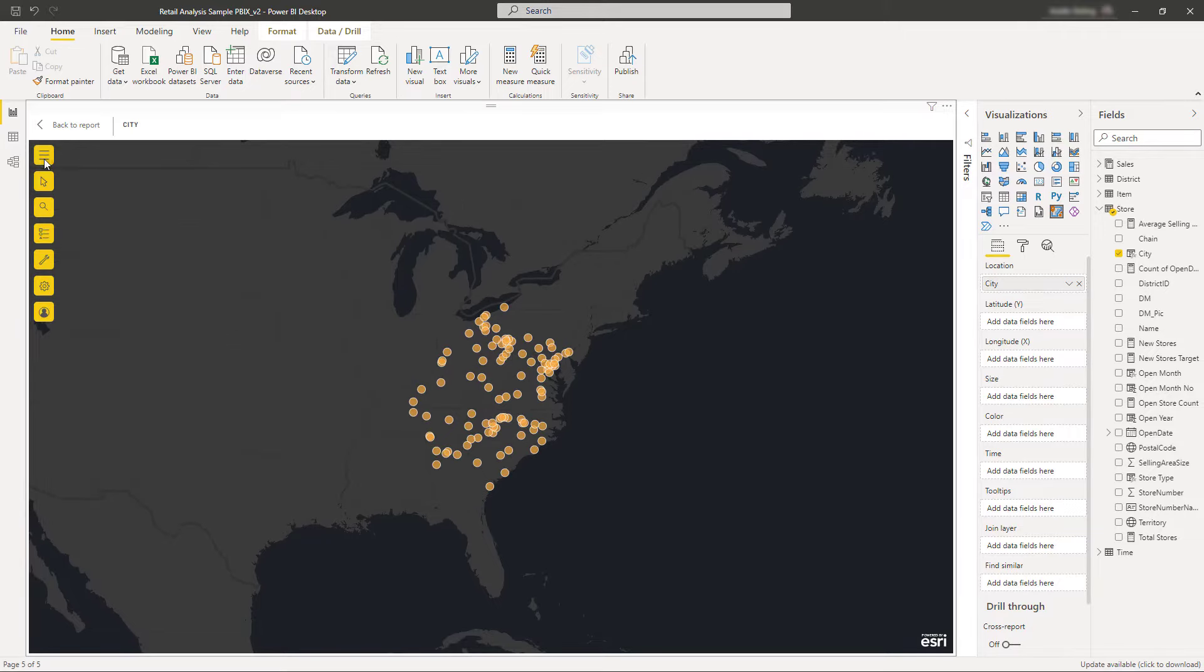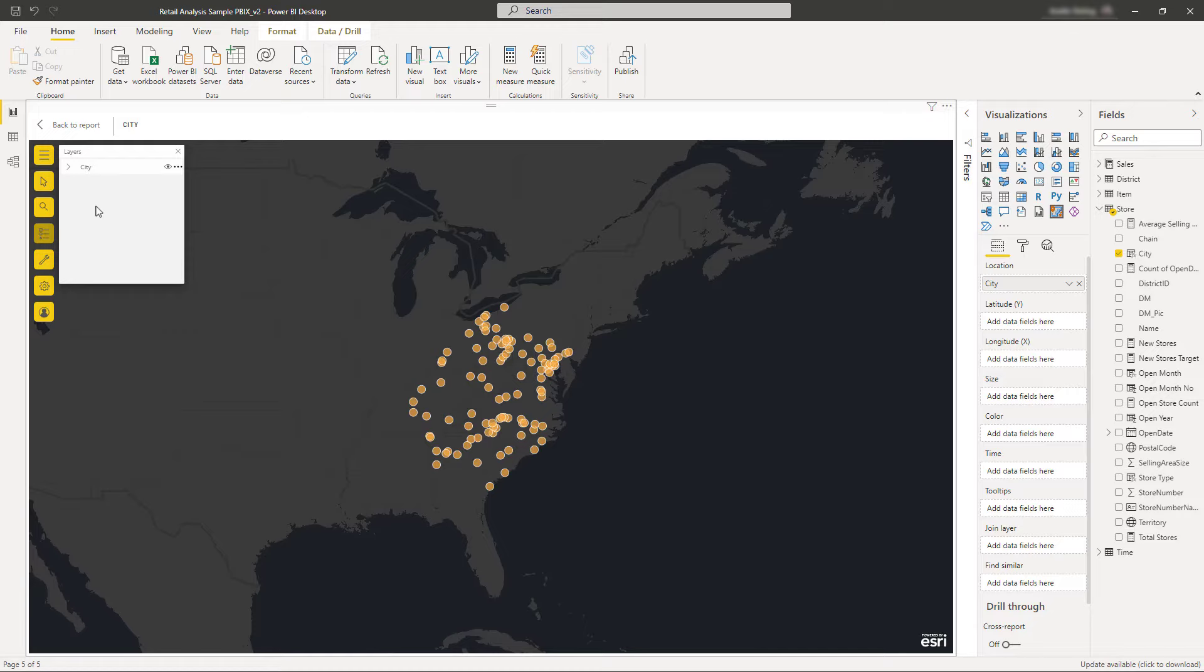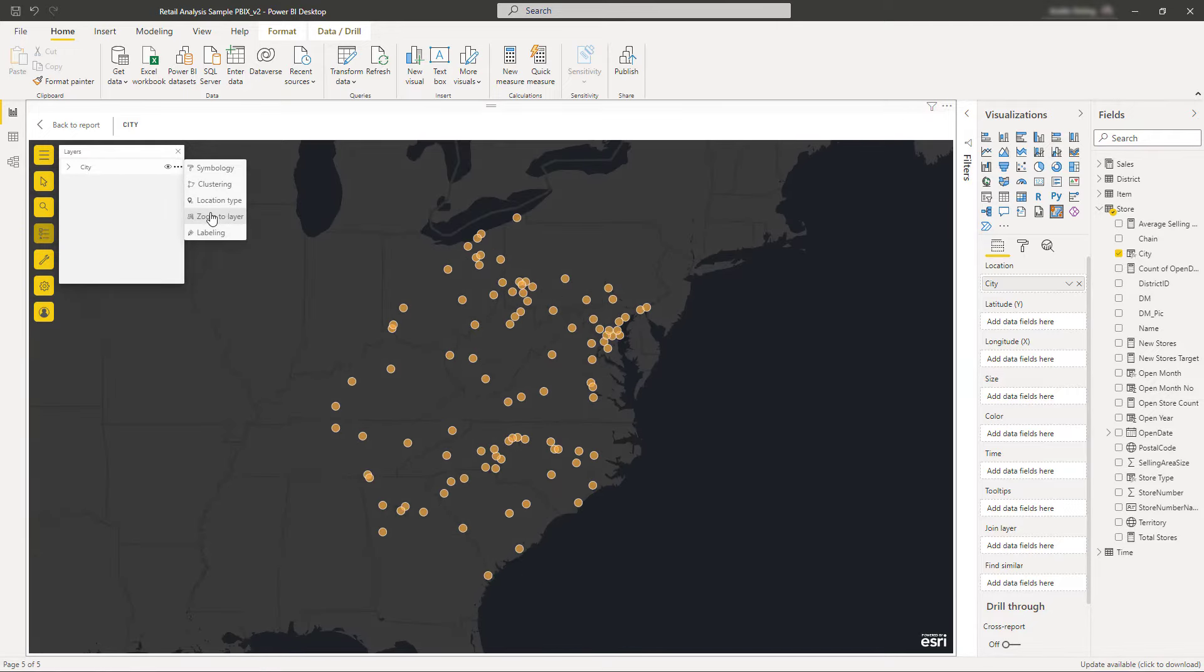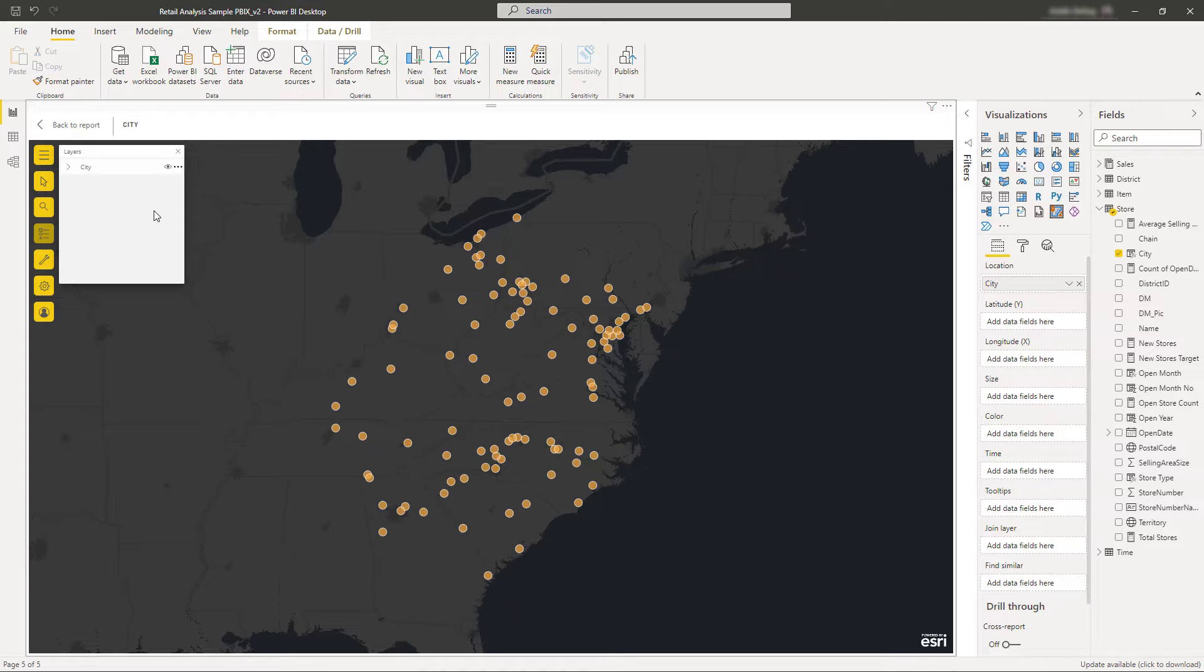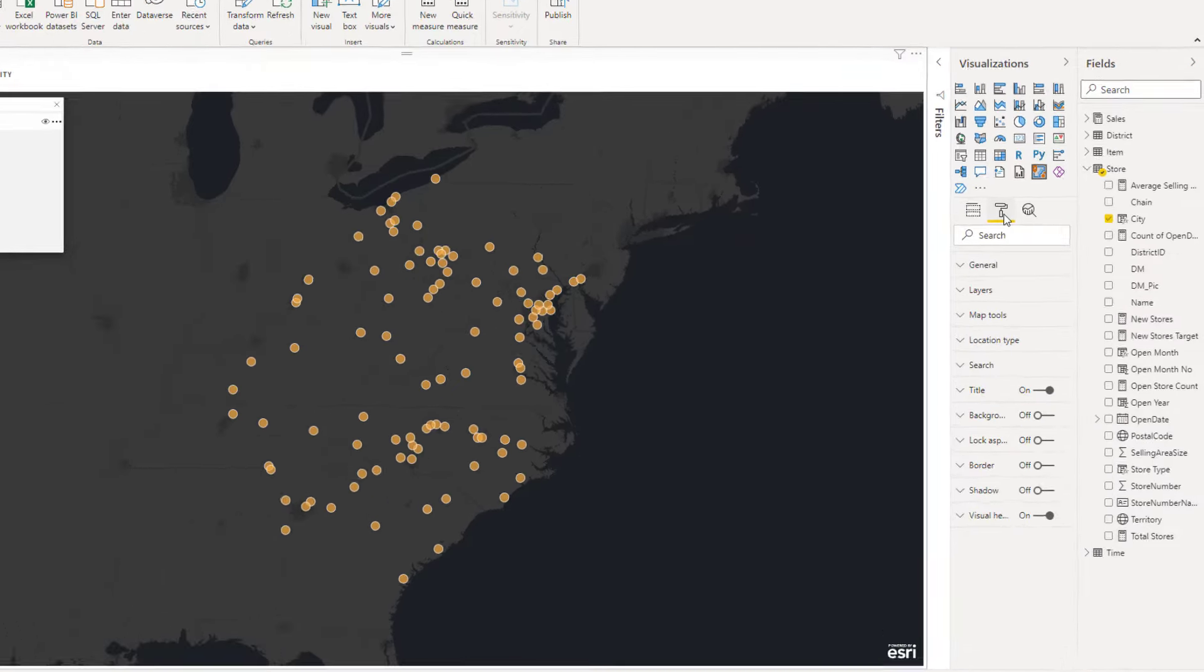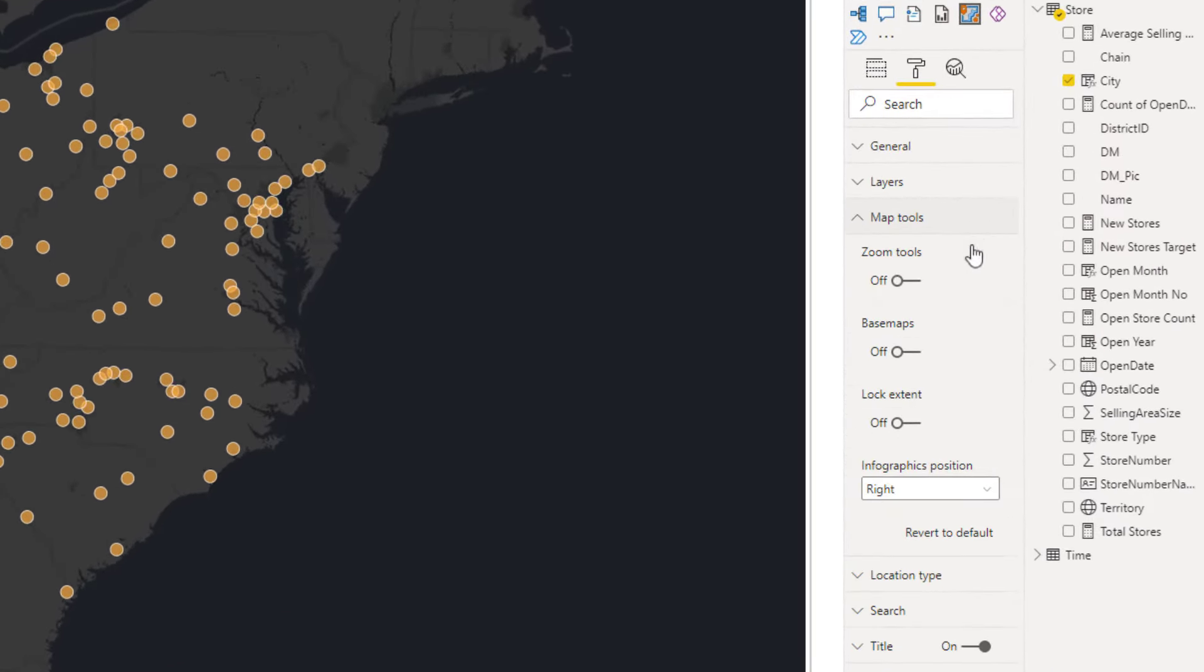Once your data is on the map, you can change how it's displayed, and what tools are available for consumers who view and interact with the report. For example, the basemap tool is turned off by default, but you can enable it in the visuals format pane.